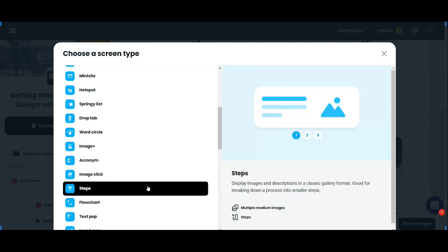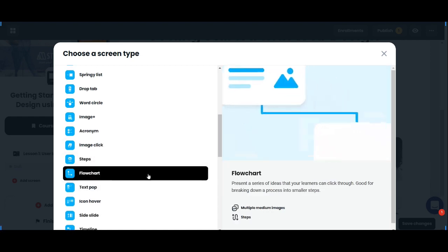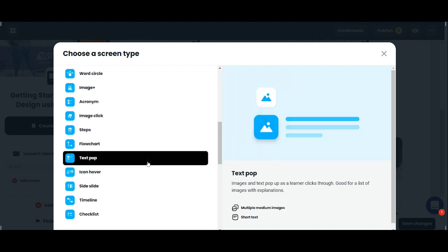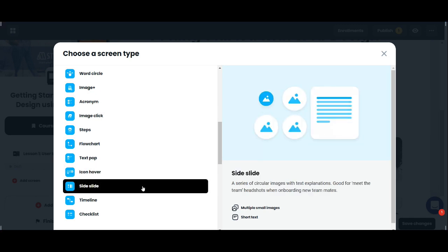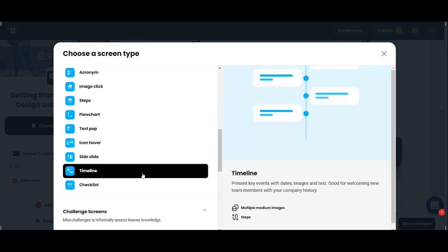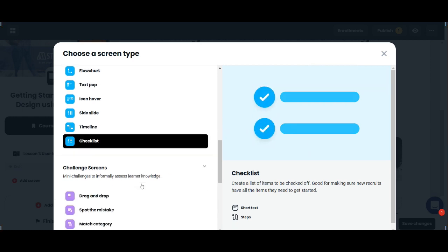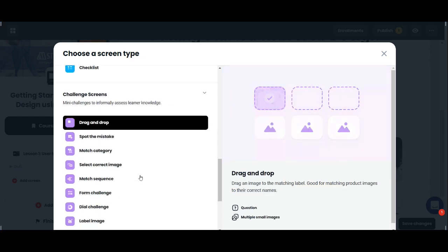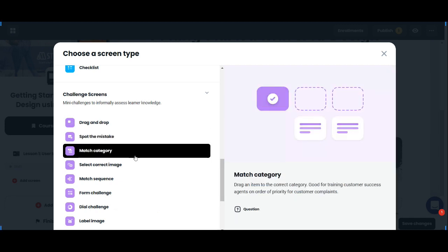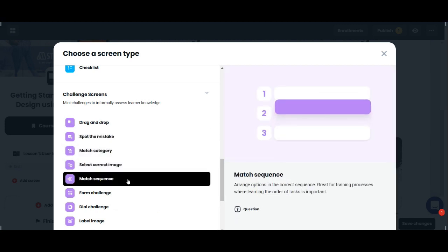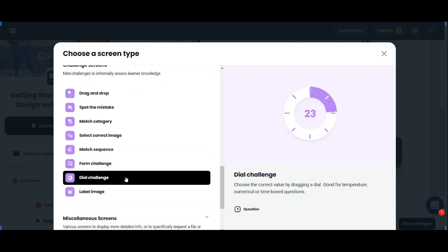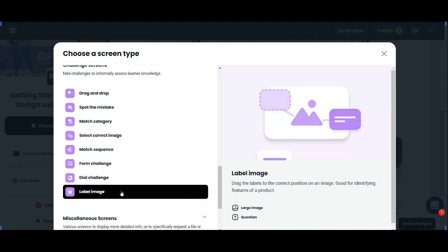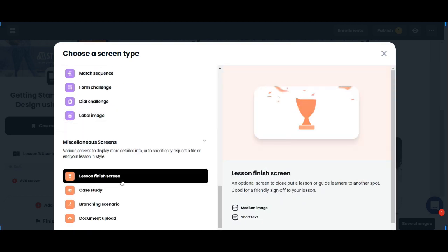Most of these are very interactive and engaging for learners. As you can see, there are a lot of challenges that you can add into your lesson.